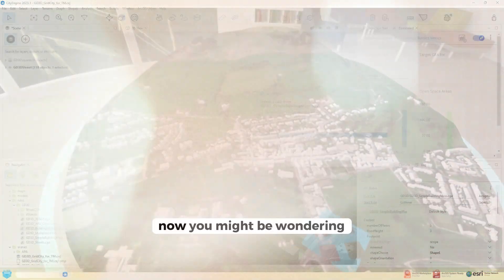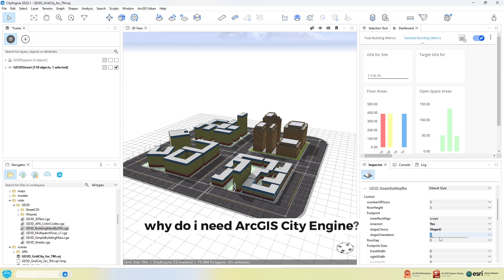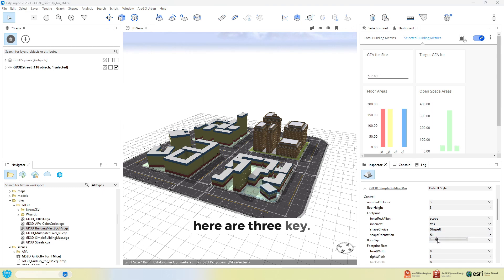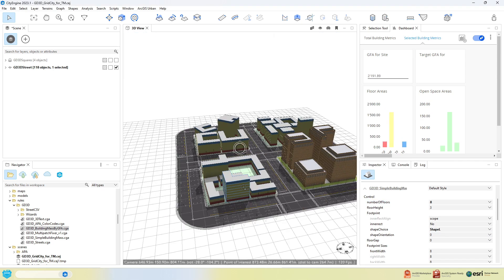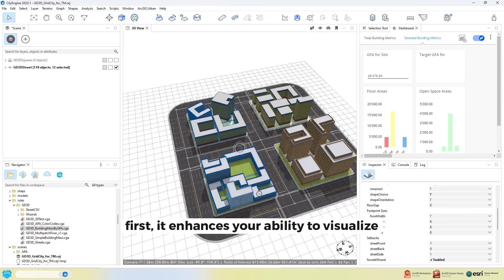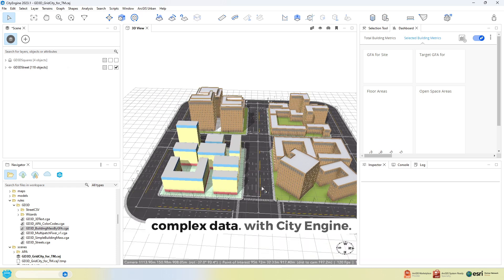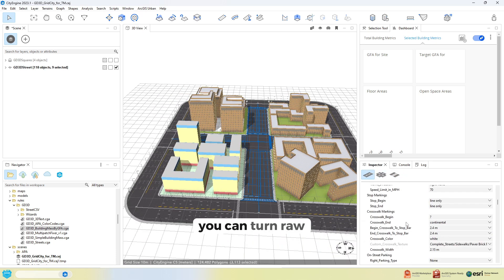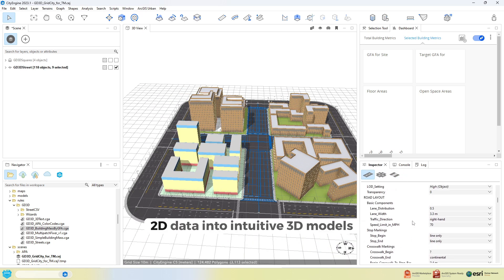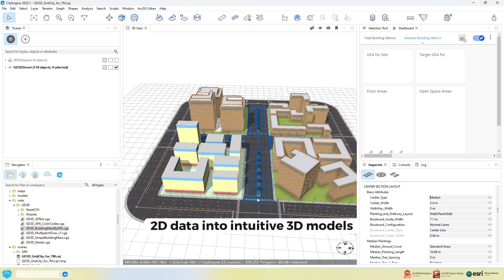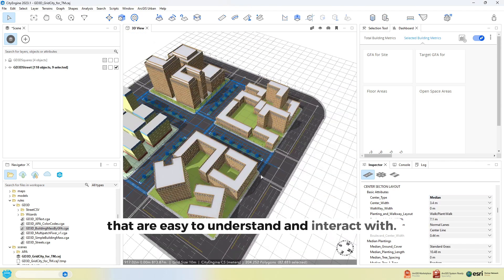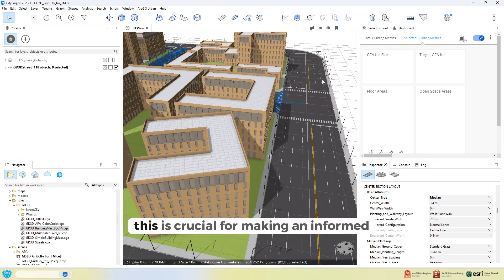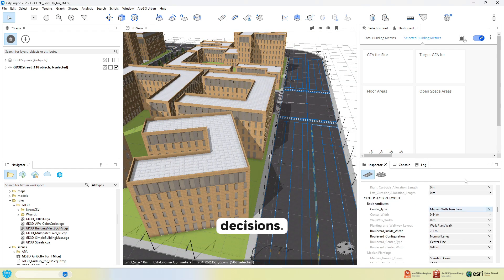Now you might be wondering, why do I need ArcGIS CityEngine? Here are three key reasons. First, it enhances your ability to visualise complex data. With CityEngine, you can turn raw 2D data into intuitive 3D models that are easy to understand and interact with. This is crucial for making informed decisions.